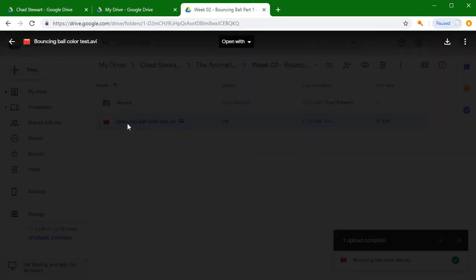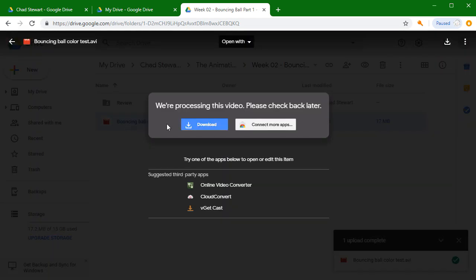If I try to click on this and it says 'we're processing this video, please check back later,' that's perfectly normal.